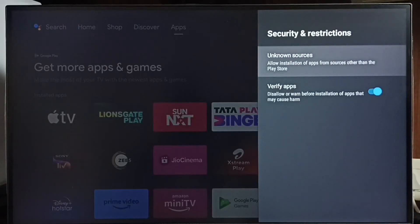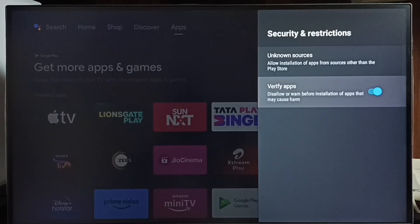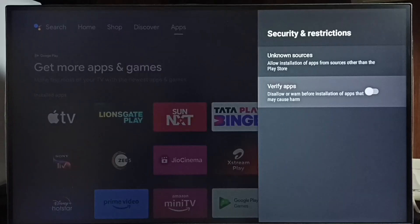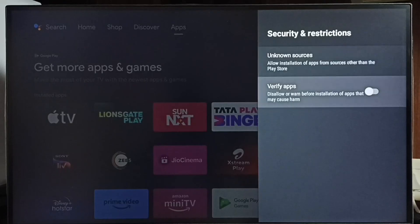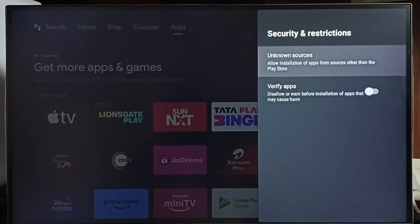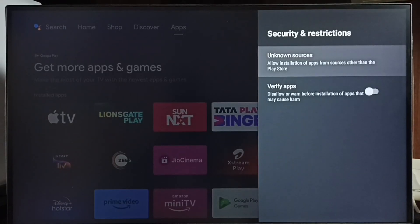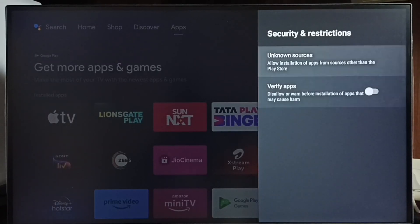Go back and select Verify Apps. We have to disable this option; otherwise we will get a warning or error message when we try to install an Android app from unknown sources. These are the two settings we need to configure to allow installing apps from unknown sources and fix the app not installed error.